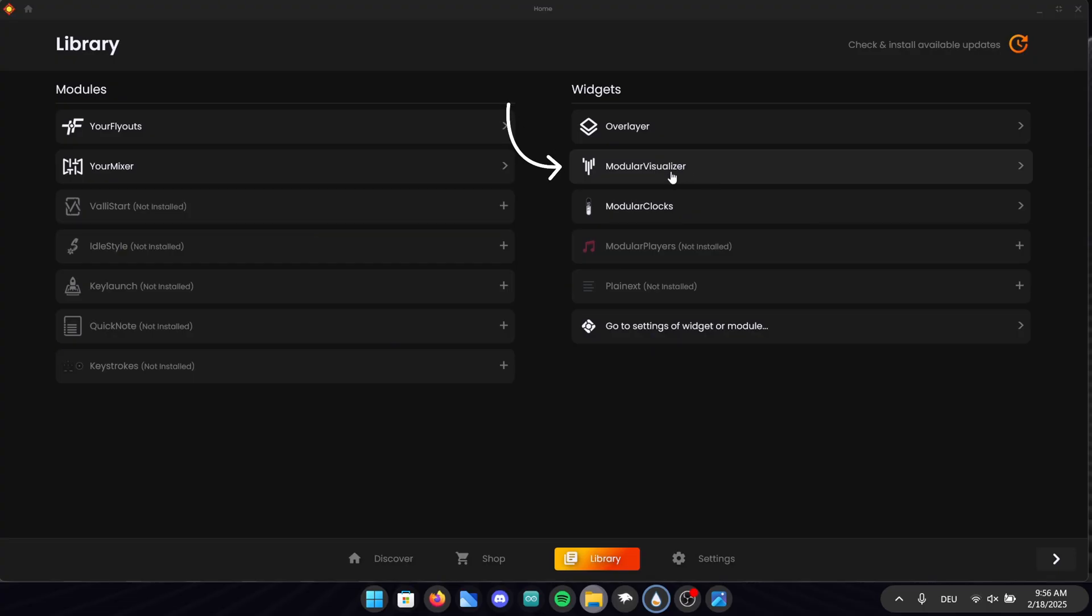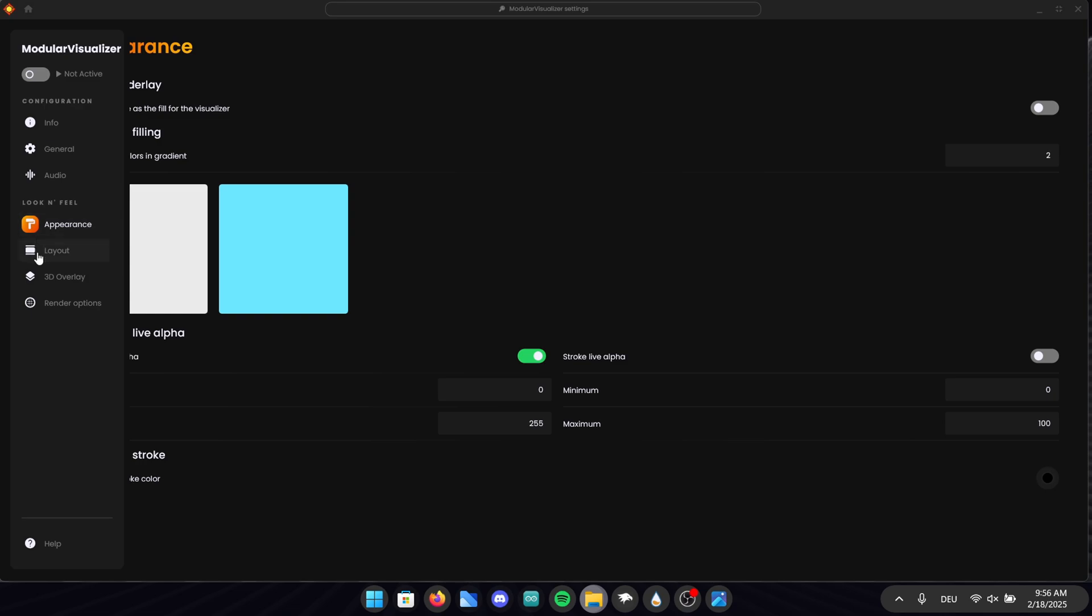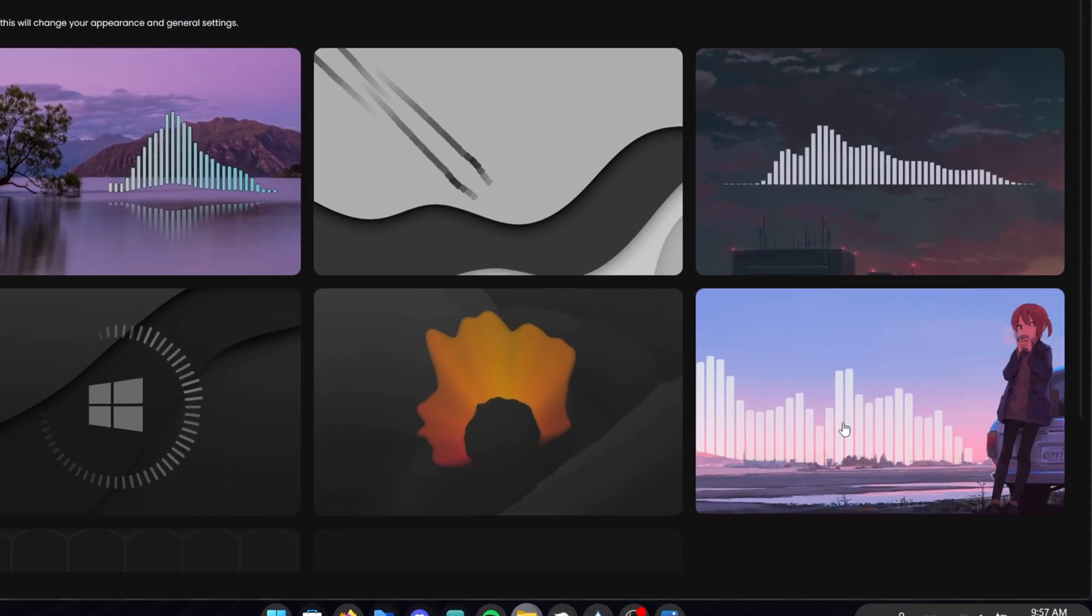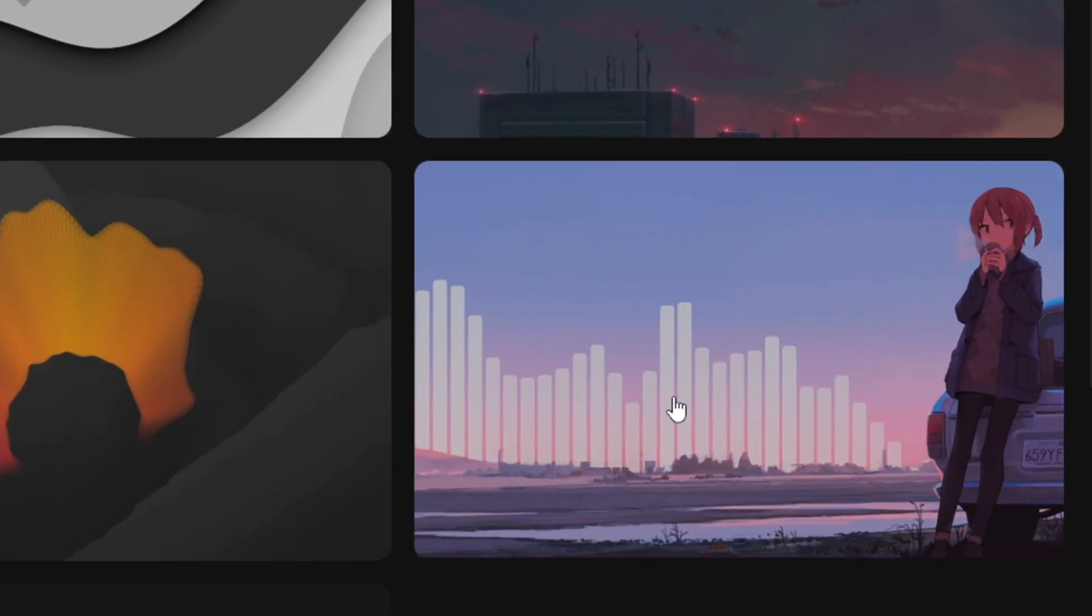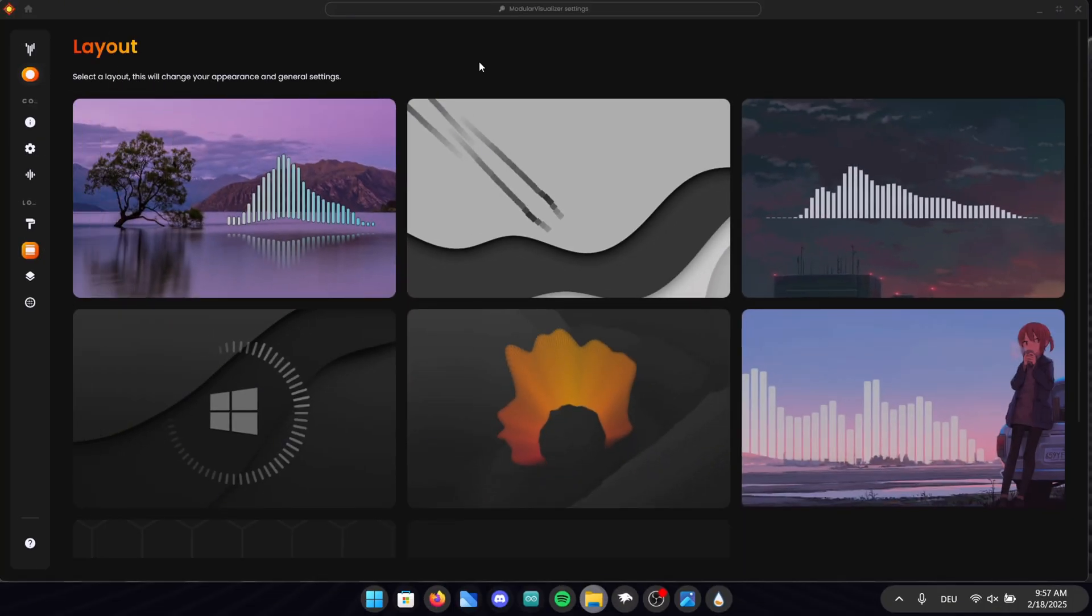Let's do the exact steps as before again. Go into the library and select modular visualizer. On the left side of the screen go into layout. As you can see we once again have a lot of different options but we will select this layout right here. Also go ahead and activate the modular visualizer in the top left corner.